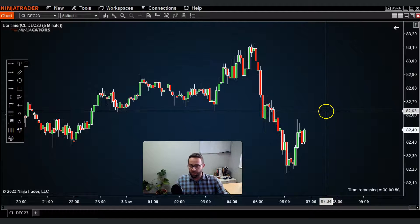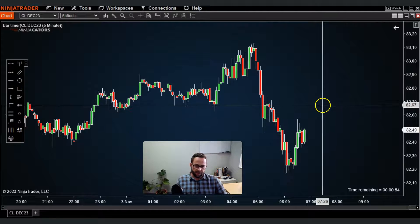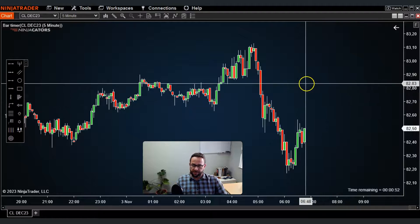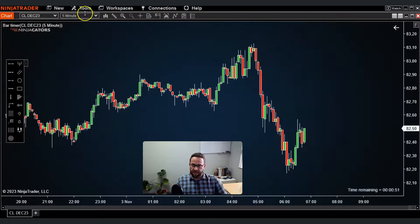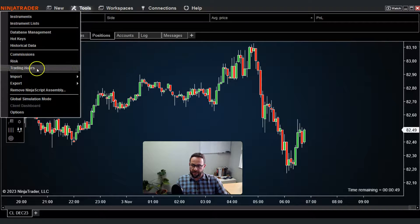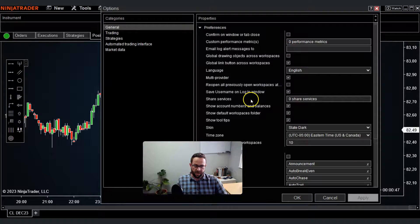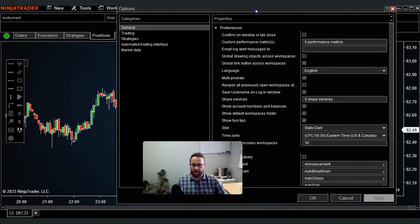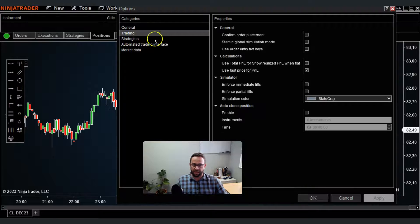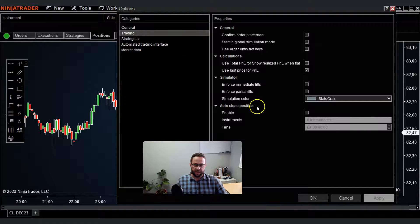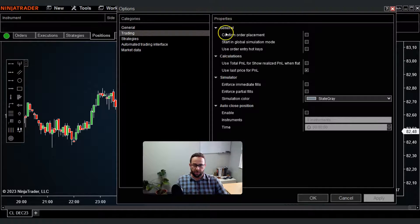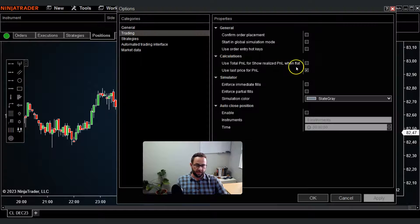You can also select a sell market order and select a combination you want. The first thing you need to do is go to Tools and then Options to make the order entry function with hotkeys work. You can go to the Trading section, and you'll see here in General under the property section you need to activate Use Order Entry Hotkeys.